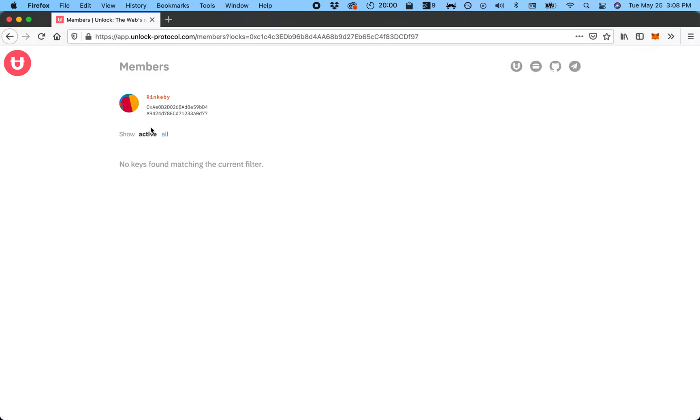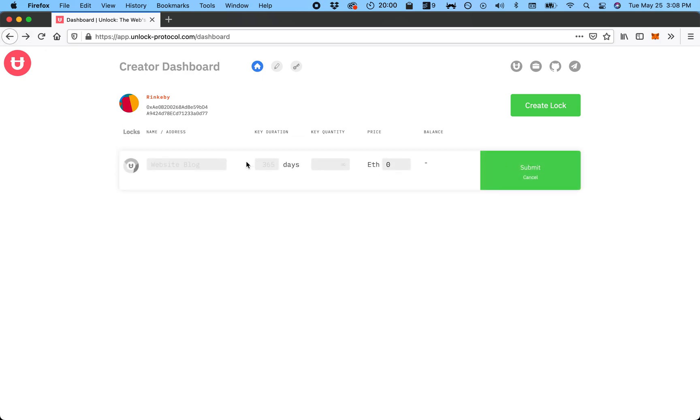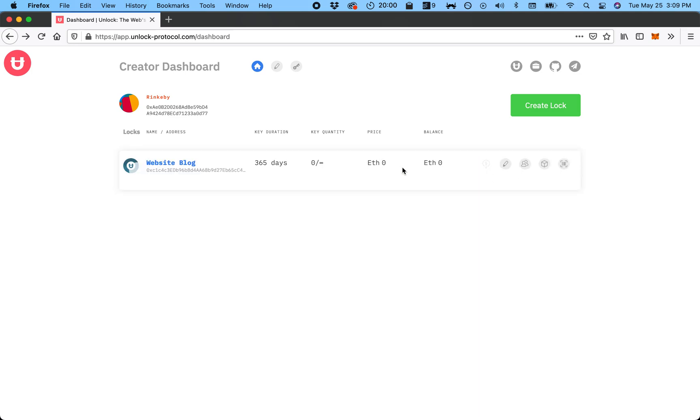So nothing here. And you can edit it. You can only edit the price, obviously, because these things don't really make sense to change. So the thing you can change is the price, and then it'll also show your balance. You'll see if a hundred people buy this at zero ETH, it'll stay at zero.